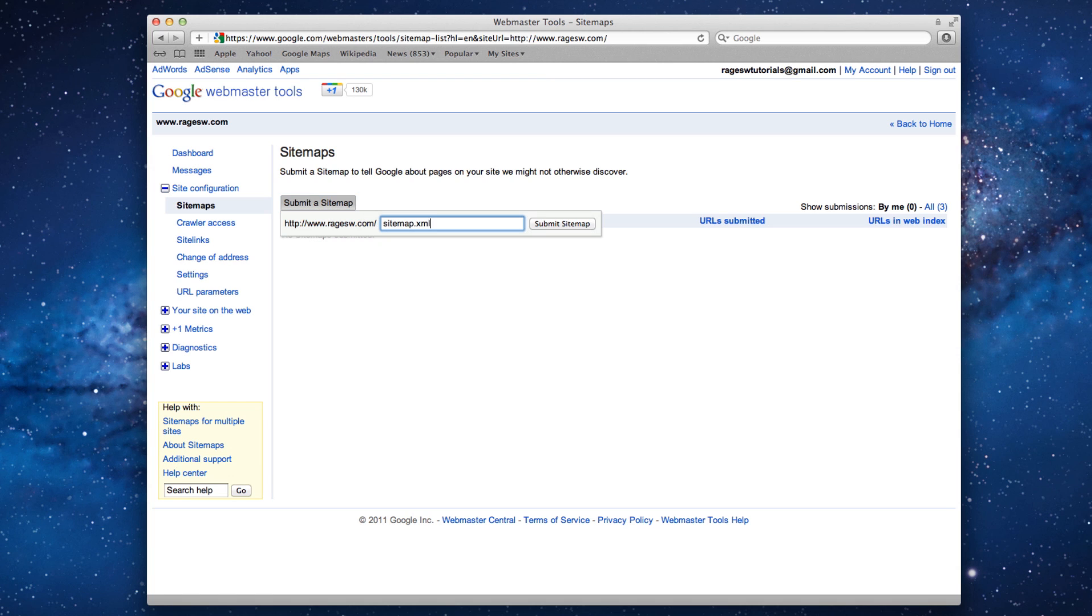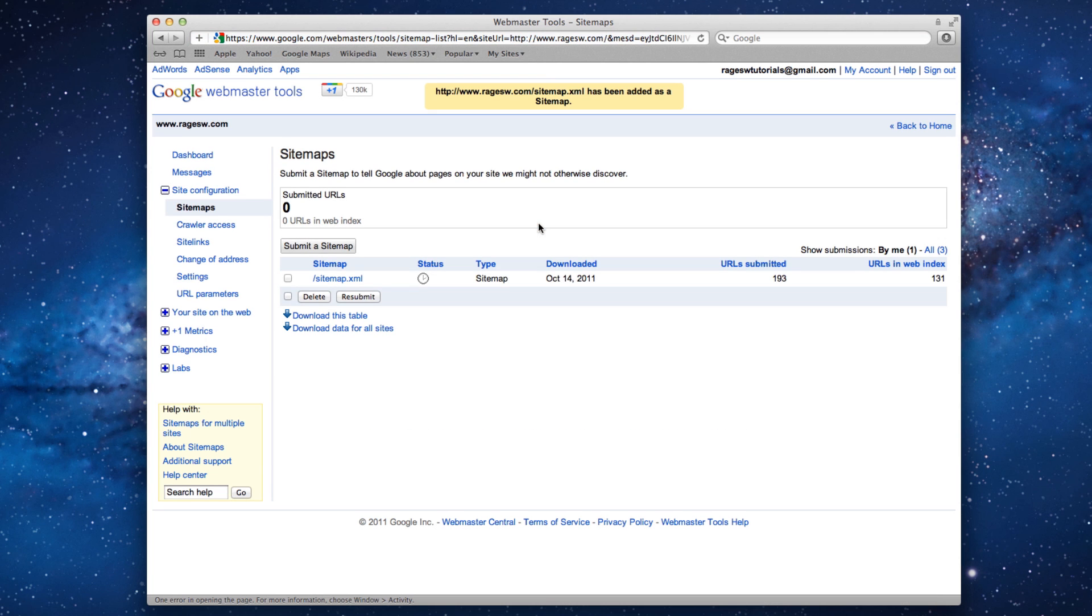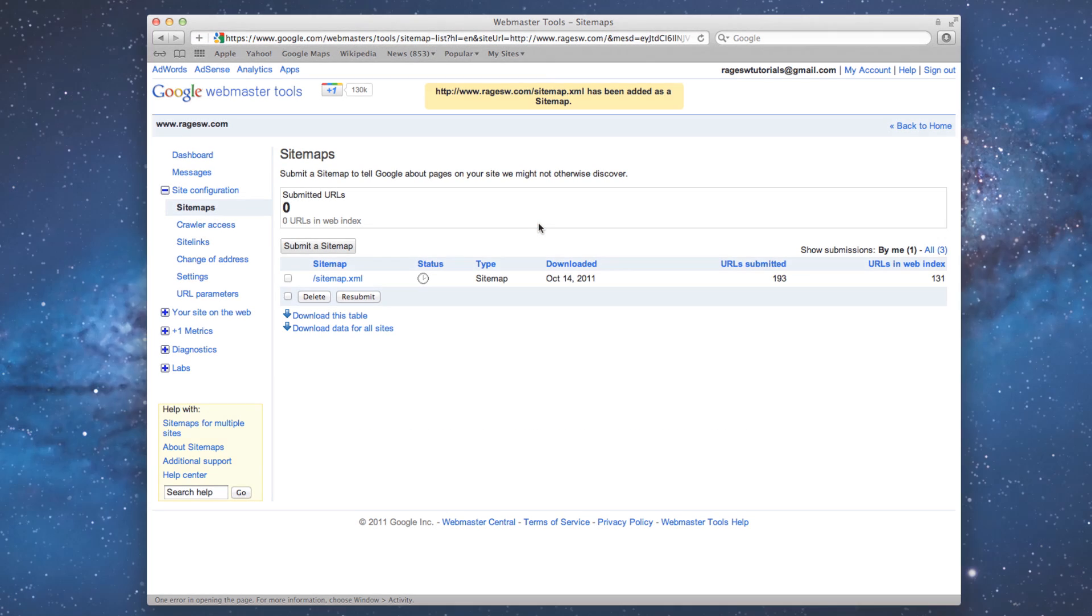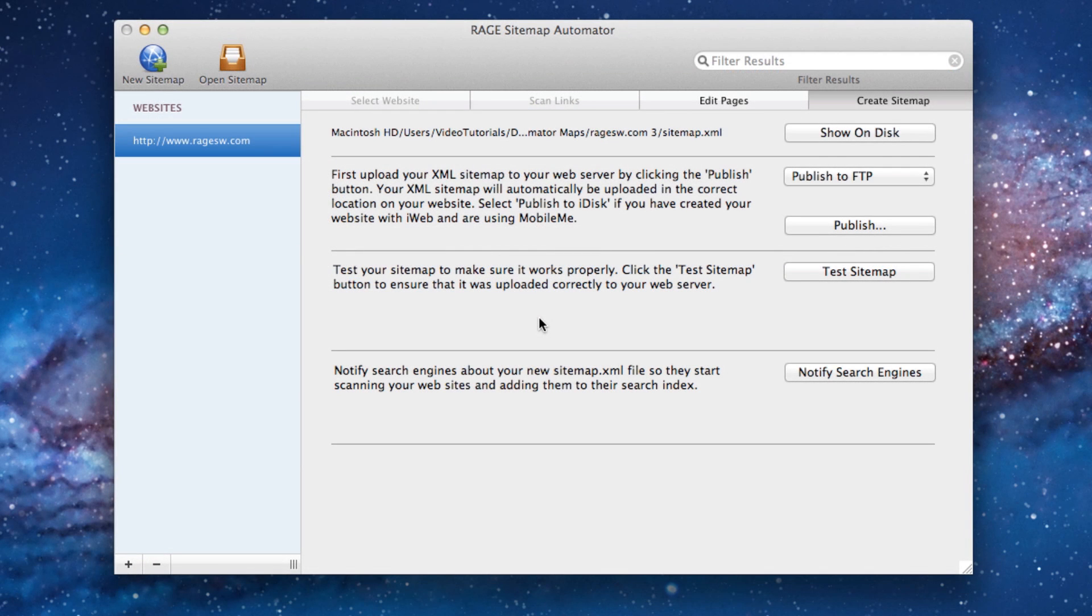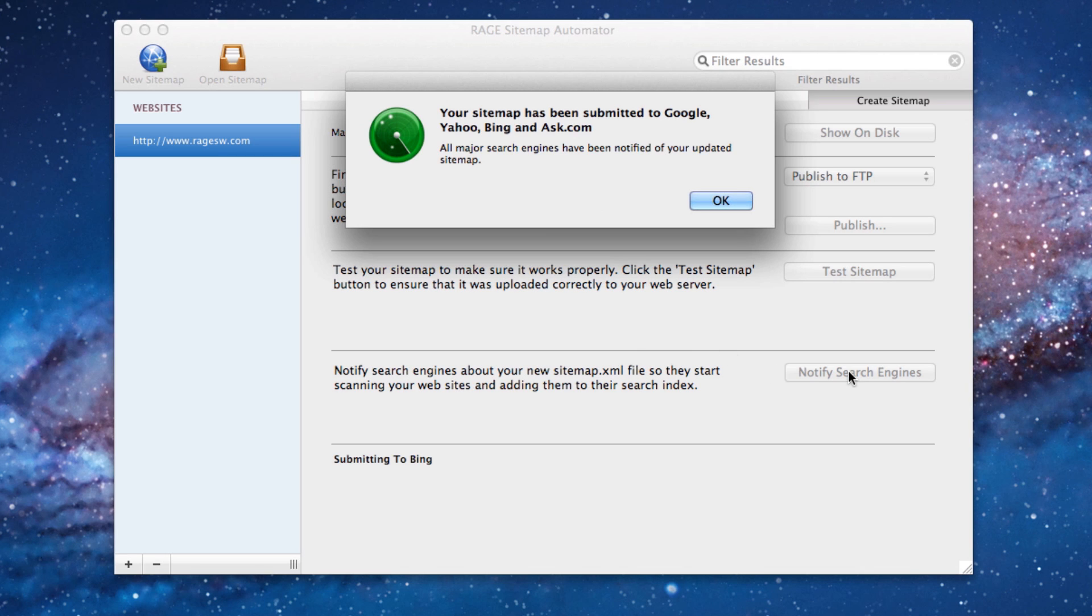At this point, you have just submitted your sitemap to Google. Now just go back to Sitemap Automator, click on the Notify Search Engines button, and your sitemap will have been submitted to Google, Yahoo, Bing, and Ask.